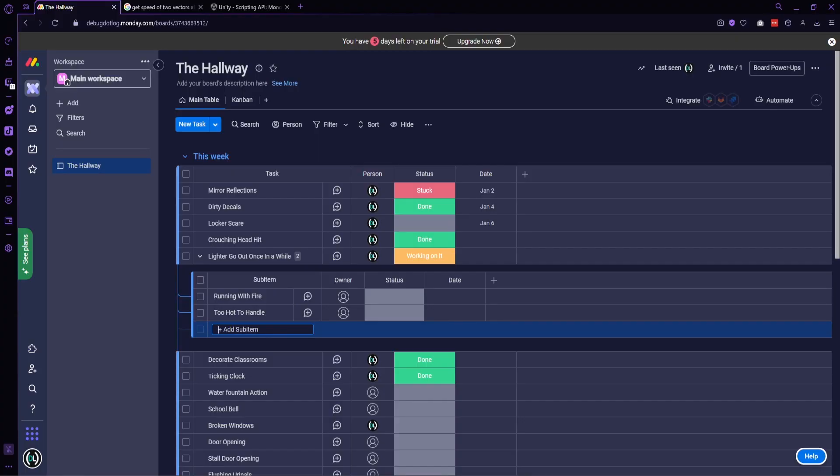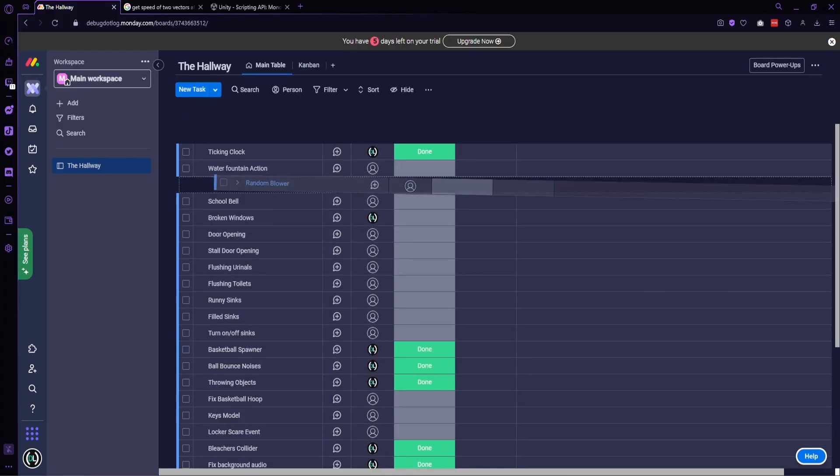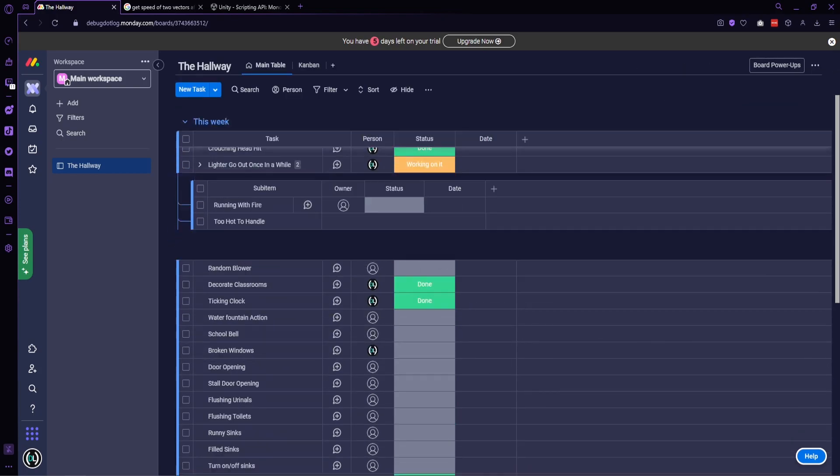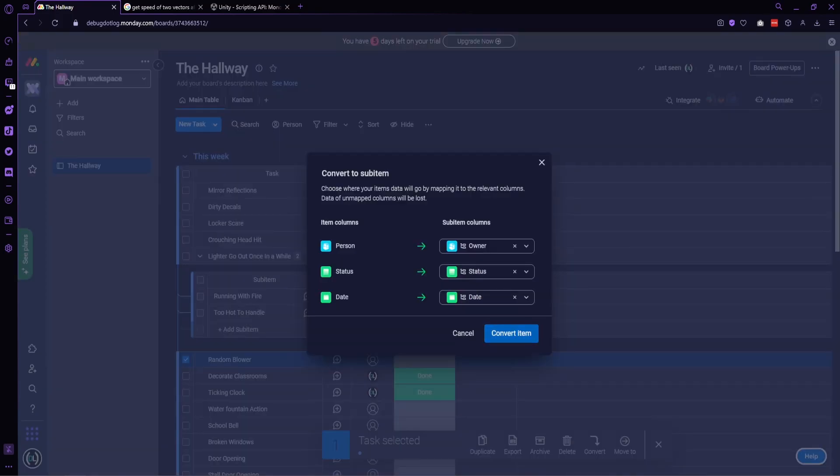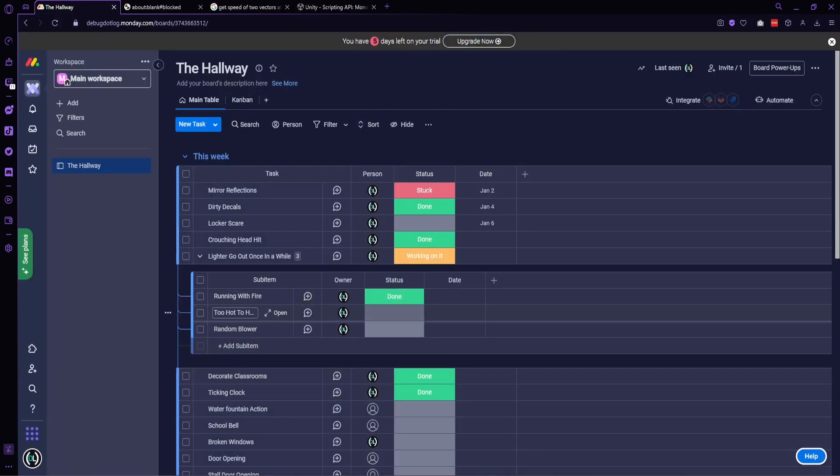Running with fire is now completed. Too hot to handle. Locked and loaded.